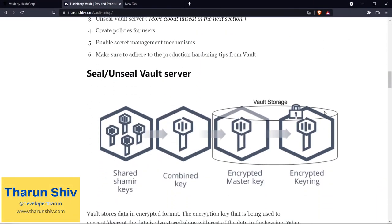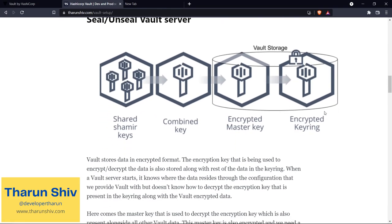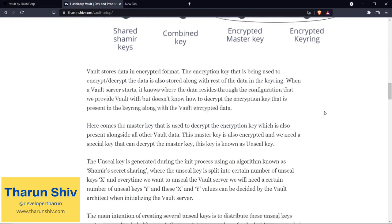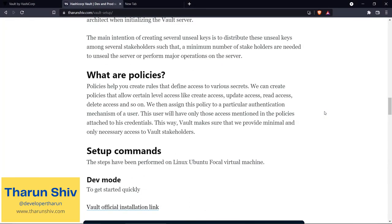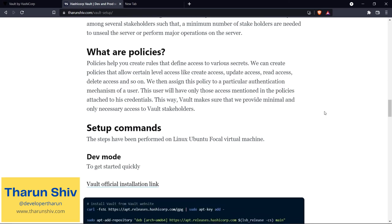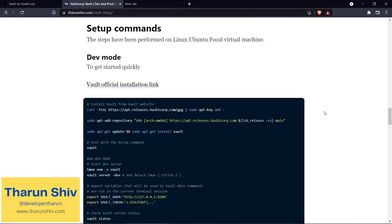So for now we have seen about Vault setup, seal and unseal of Vault server - I hope that's clear - and we also spoke about policies. Thank you so much if you have stayed this long in this episode. See you in the next episode where we look into how we set up the dev mode. Thanks so much, see you in the next episode.